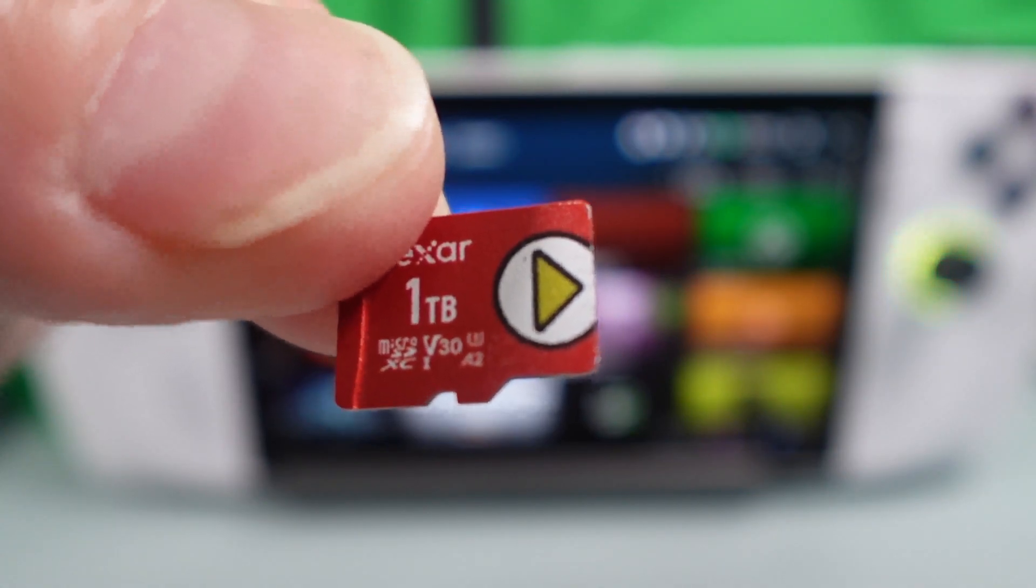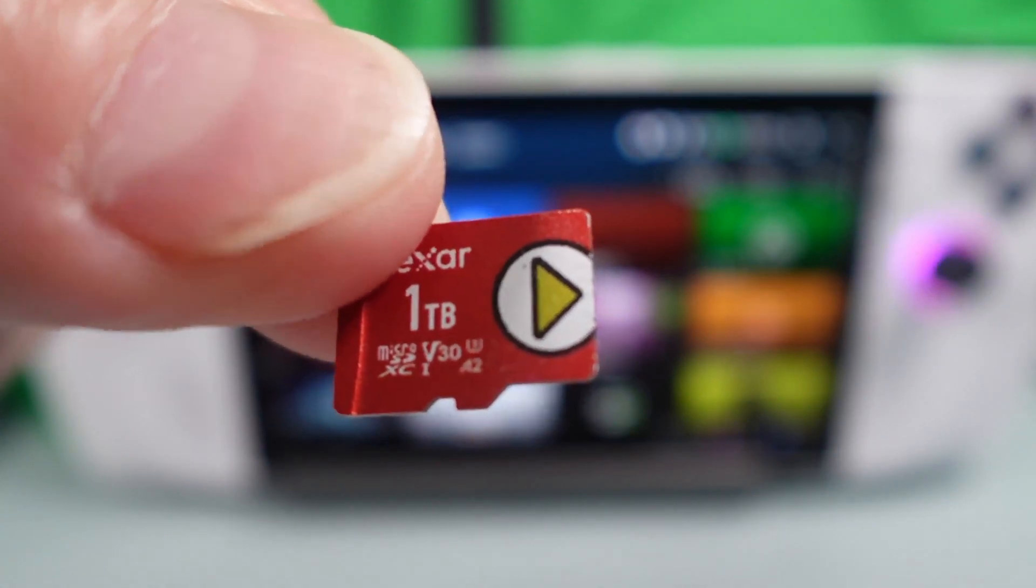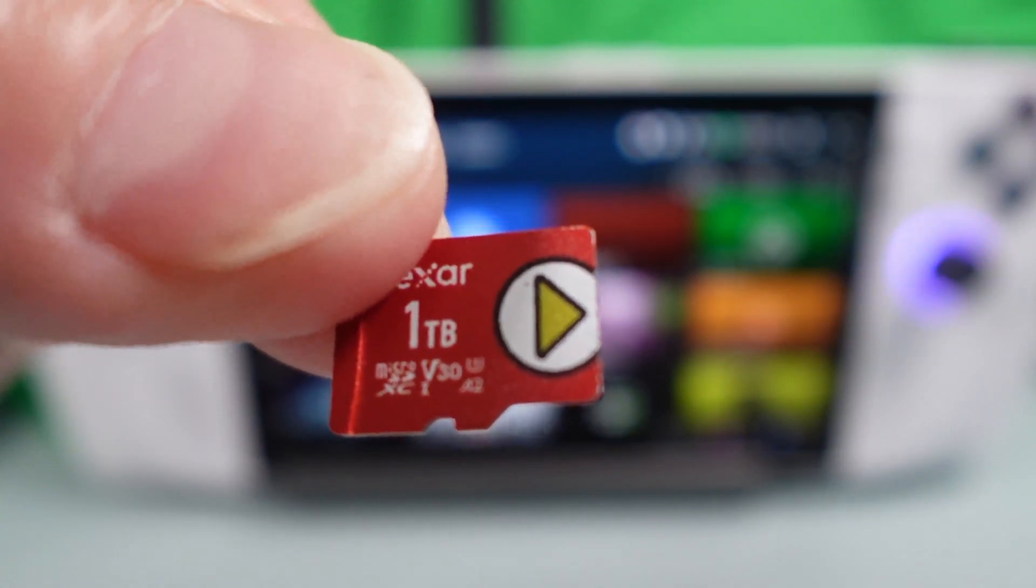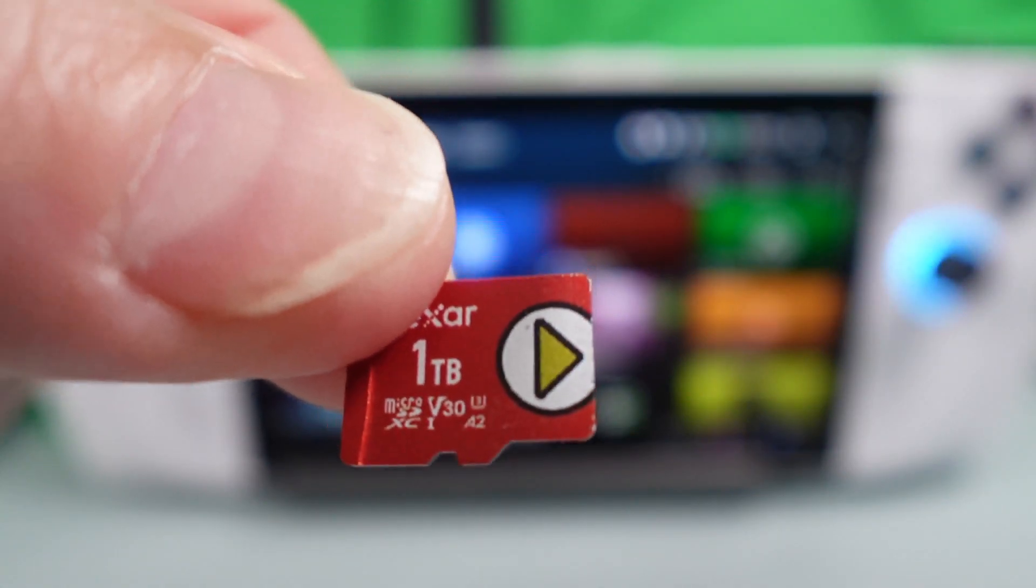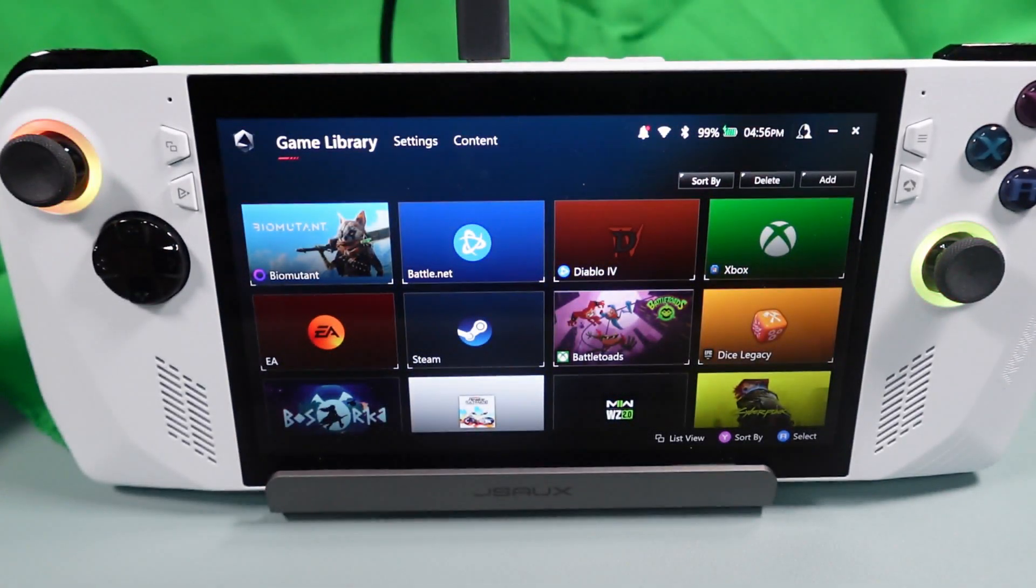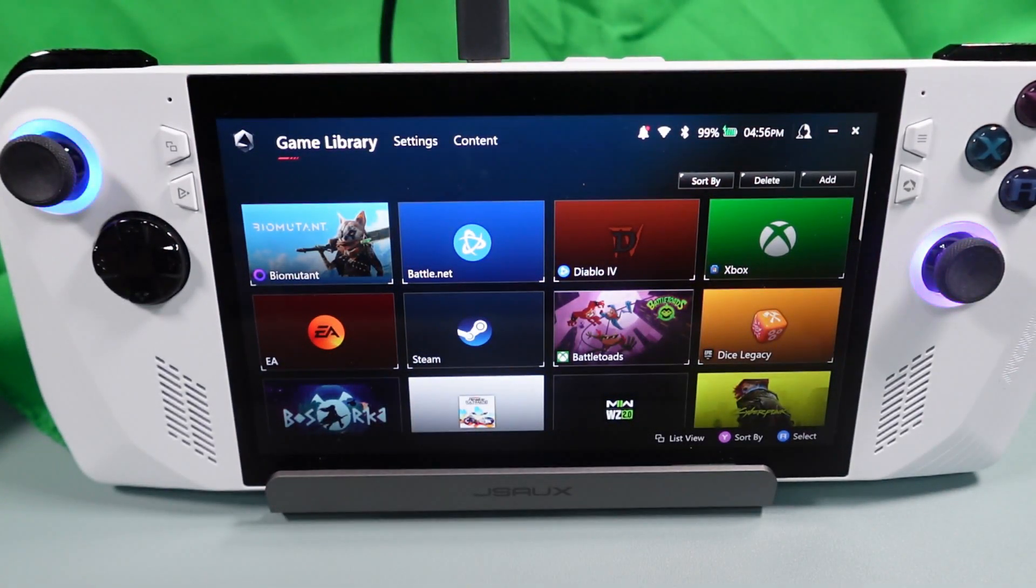This is a one terabyte Lexar micro SD card. See, it's a U3 and an A2. Now that tells us that this is a fast card.